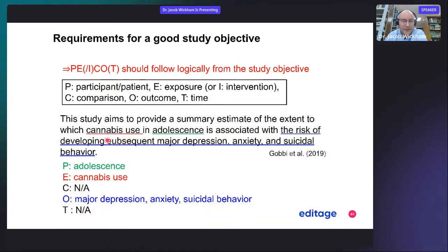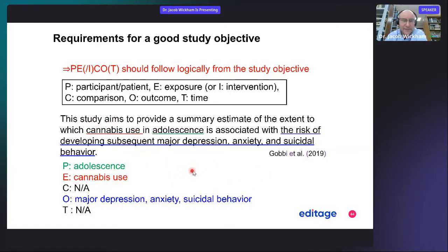The time interval could be described as 'subsequent' — cannabis use is measured and then outcomes are observed sometime after, or later in life. So there actually is a time element here.